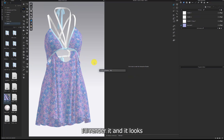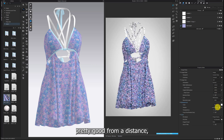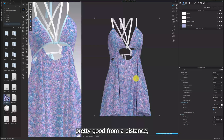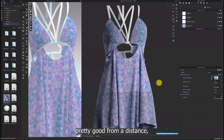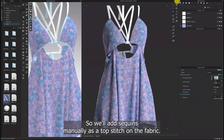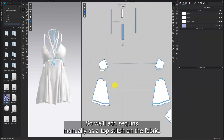I'll render it and it looks pretty good from a distance. But it's still not as satisfying as I'd like. So we'll add sequins manually as a topstitch on the fabric.